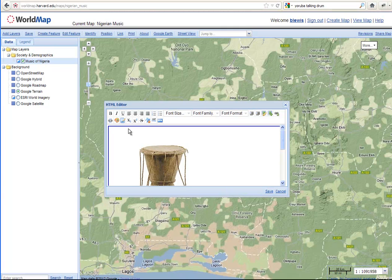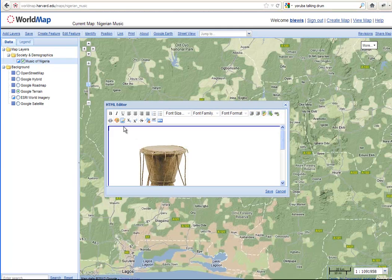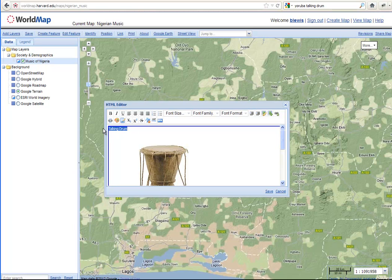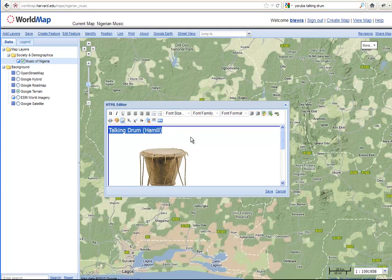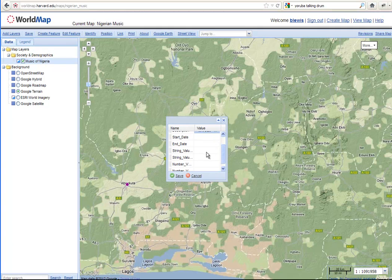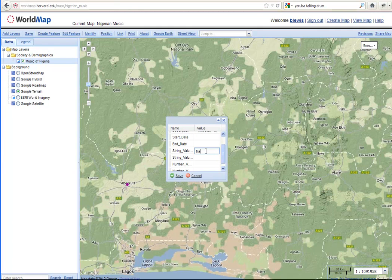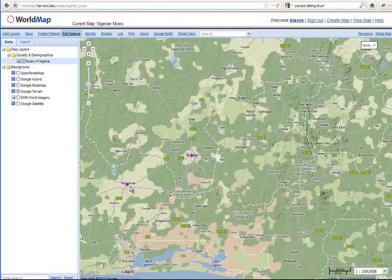And now we can save that. We can also describe it. I'll just call it TalkingDrum and then put parentheses Hamill. In parentheses Hamill. Which gives the source. And make it a little bit bigger maybe. Save that. And for this one, we're going to give a string value of traditional. Traditional, and save that. And so now we have two points.